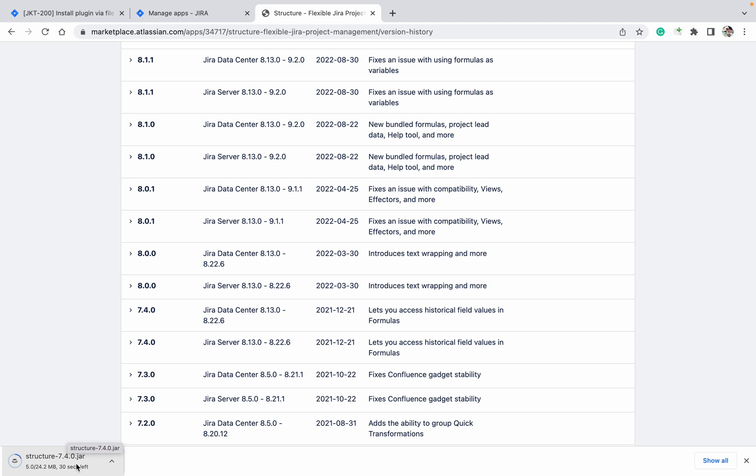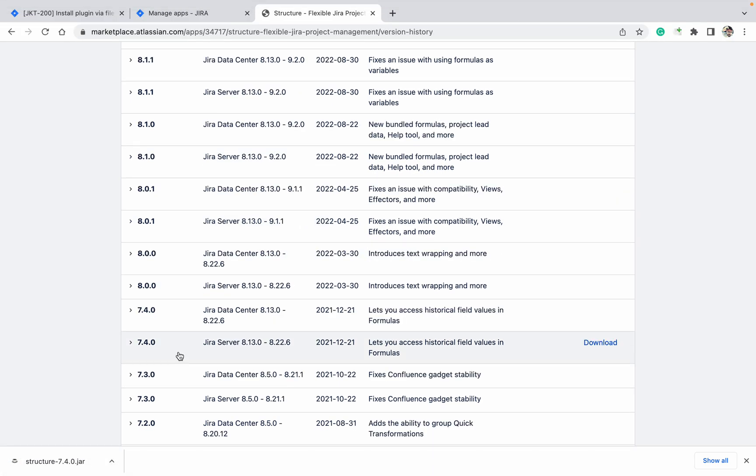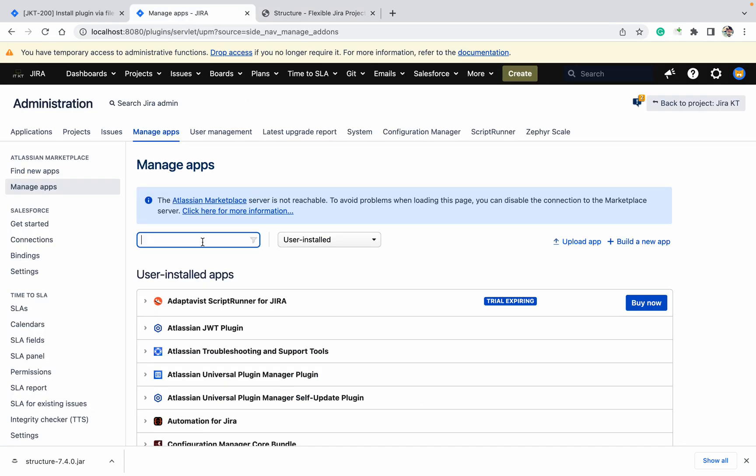How can I do that? Just click on download. It will download the specific version, 7.4.0. This is the jar file. There are two types of extensions: jar and OBR. I'm pausing the video to download it. My file is downloaded.